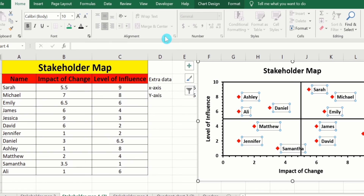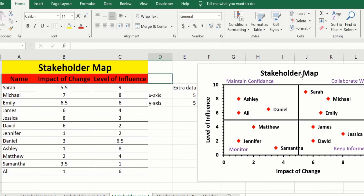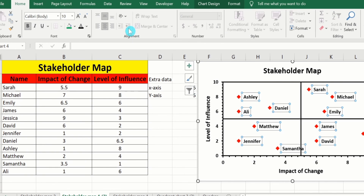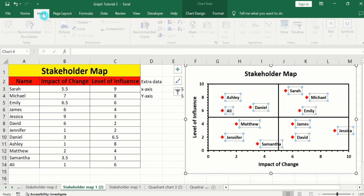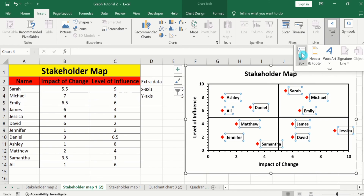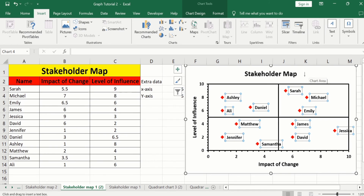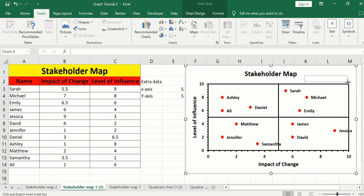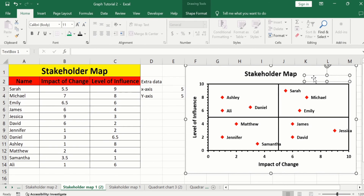Now you can see we have successfully generated the stakeholder map. Additionally, if you want to insert quadrant labels such as 'Collaborate With', 'Maintain Confidence', 'Monitor', or 'Keep Informed', you can also do that. For example, I will insert 'Collaborate With'. Go to Insert and here you will find the option of Text. From here choose Text Box and insert a text box. Then write the label — in this case, 'Collaborate With'.